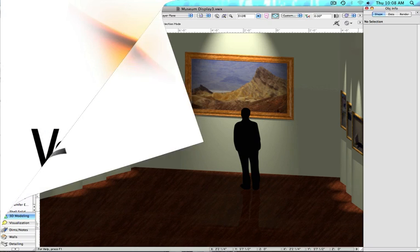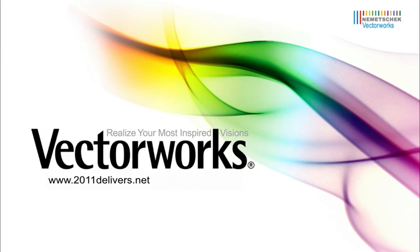Thank you for joining us for today's video tech tip. Don't forget to check out www.2011delivers.net for new feature demos from Vectorworks 2011. Thank you, and have a wonderful day.